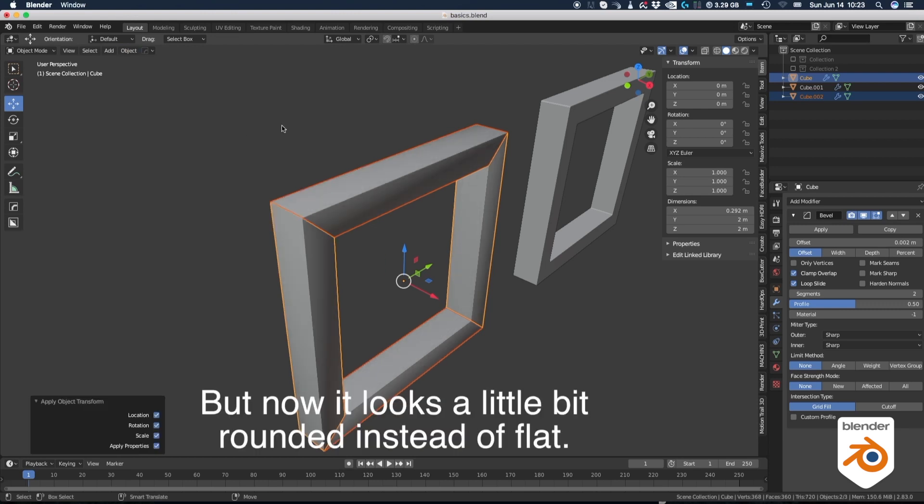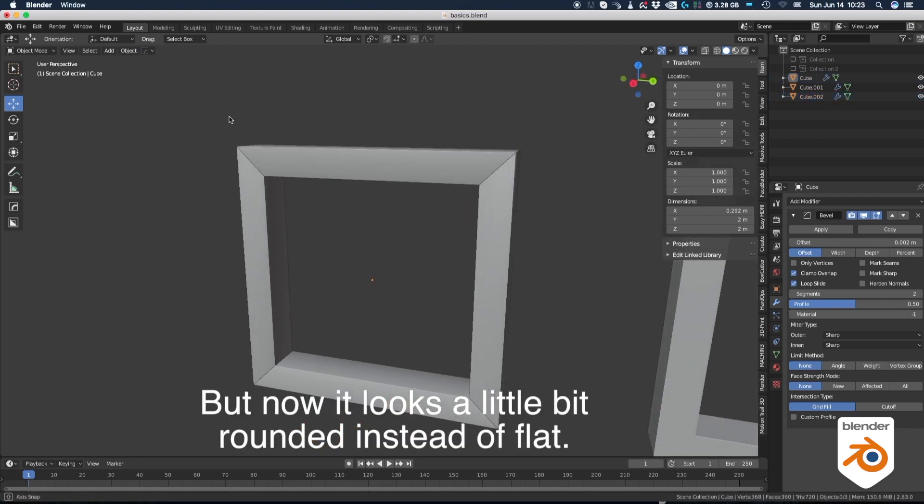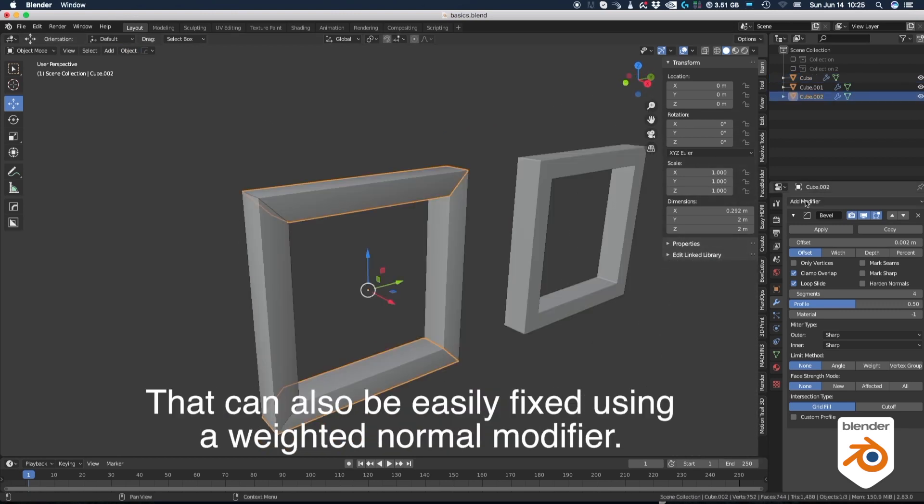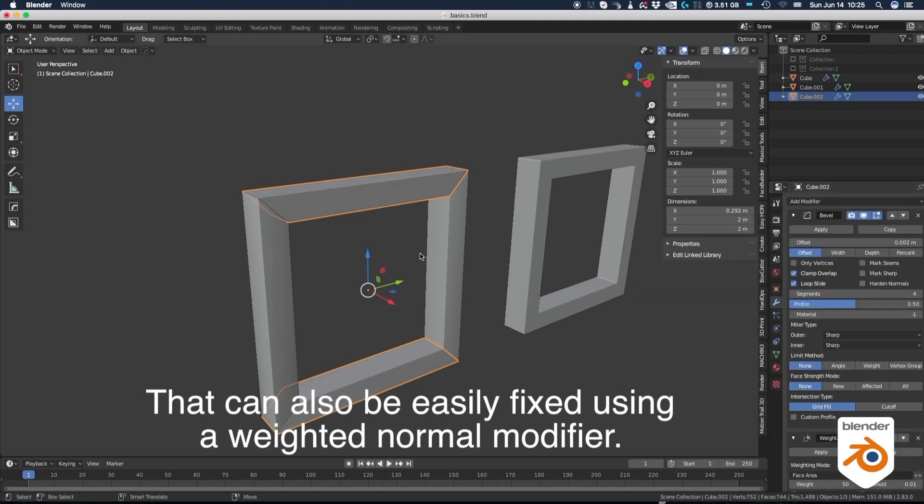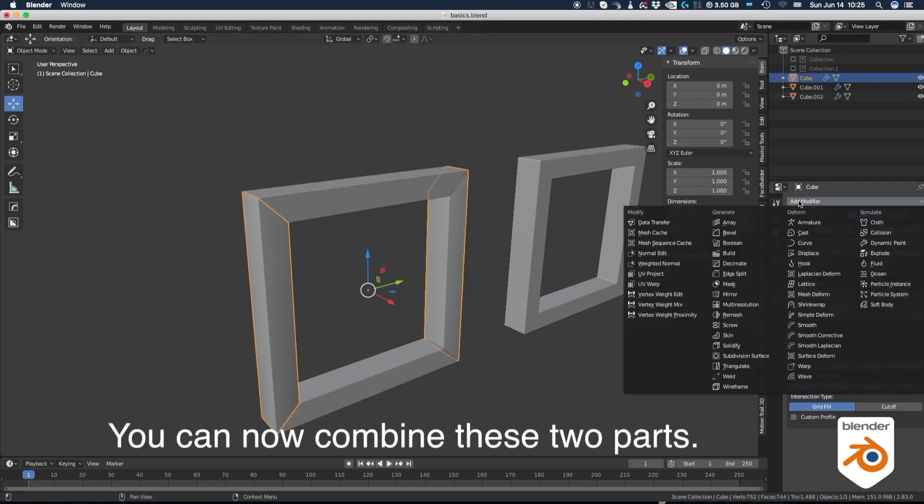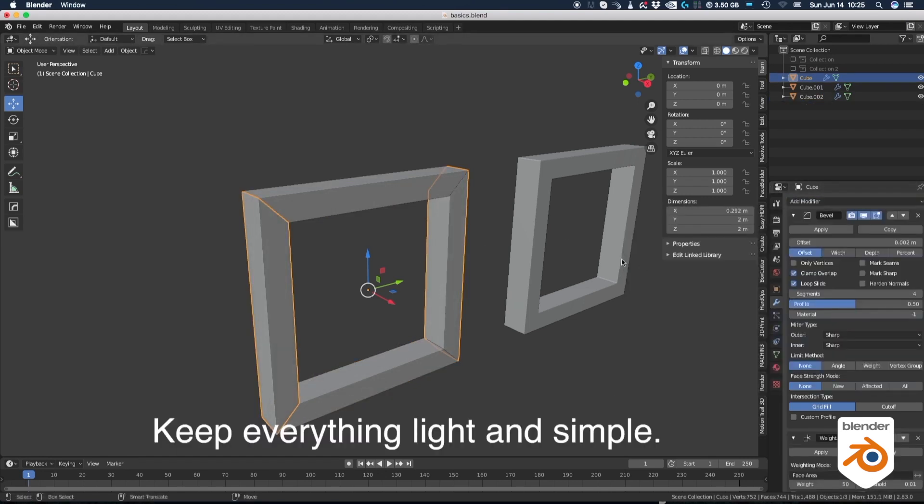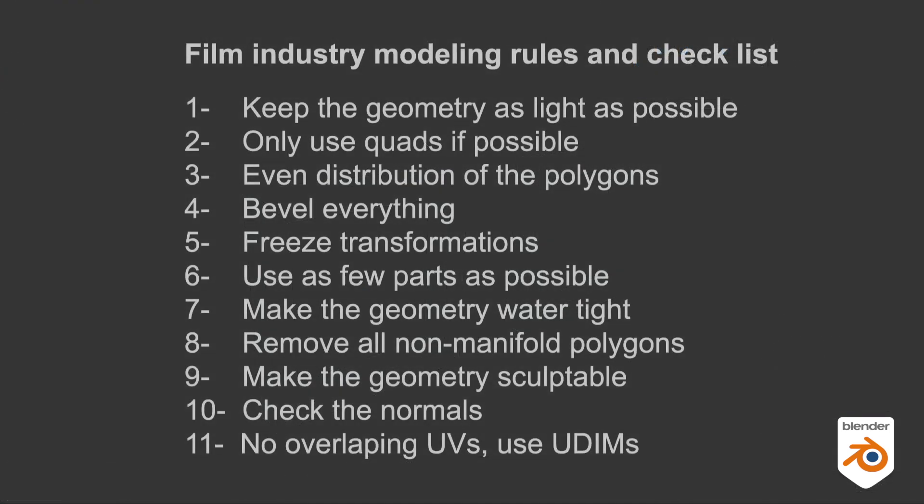But now it looks a little bit rounded instead of flat. That can also be easily fixed using the weight normal modifier. Now you can combine these two parts. Keep everything light and simple. We'll come back to this model in one of the next parts of the series. We're not done yet.